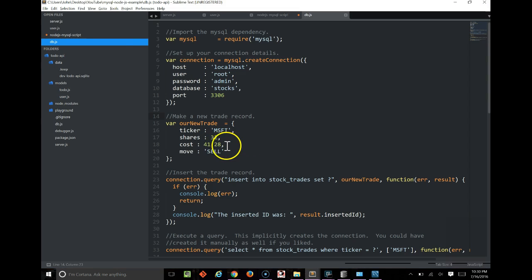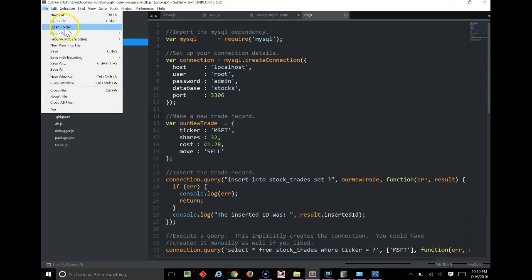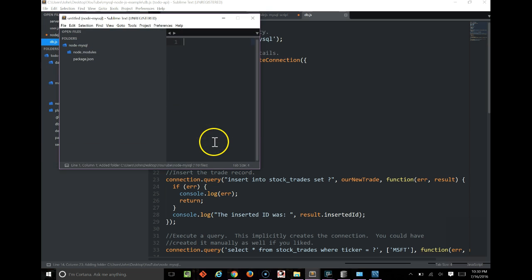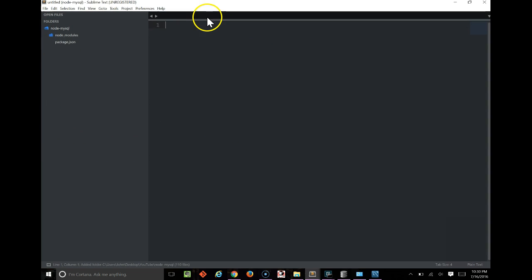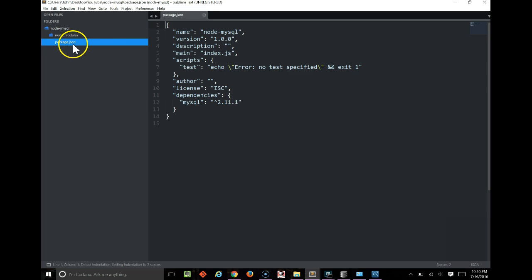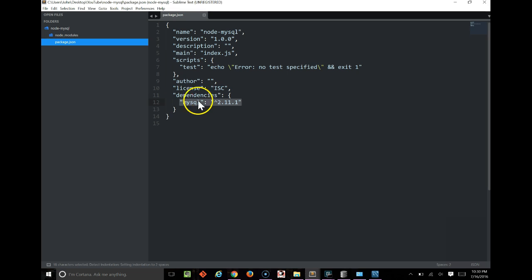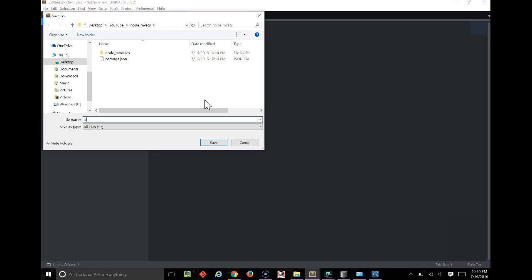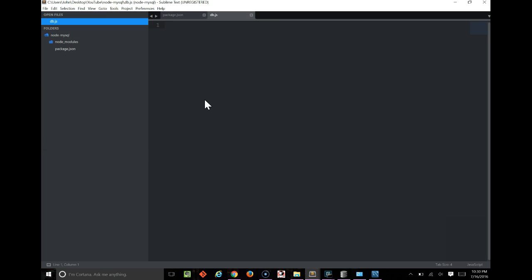Now that our project's ready, I'm going to go open the folder that we made in Sublime. Here we go. So in here, we see our package.json that we added with our MySQL dependency. And now let's just create another file, and we'll call it db.js. So at this point, we can start our coding.